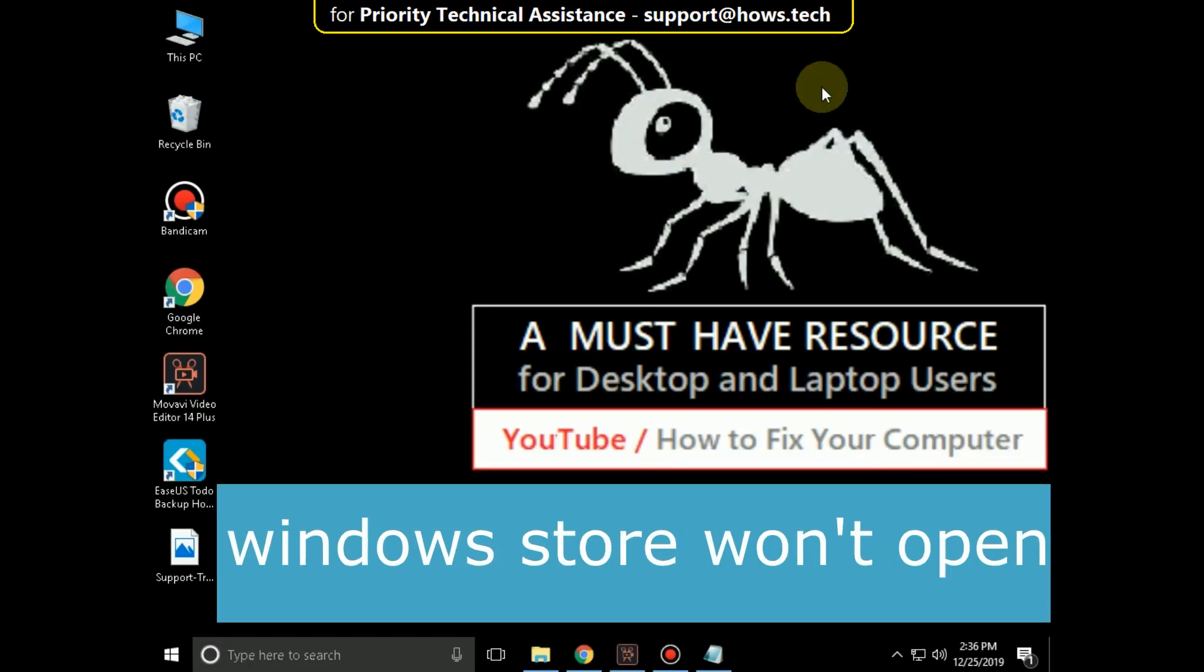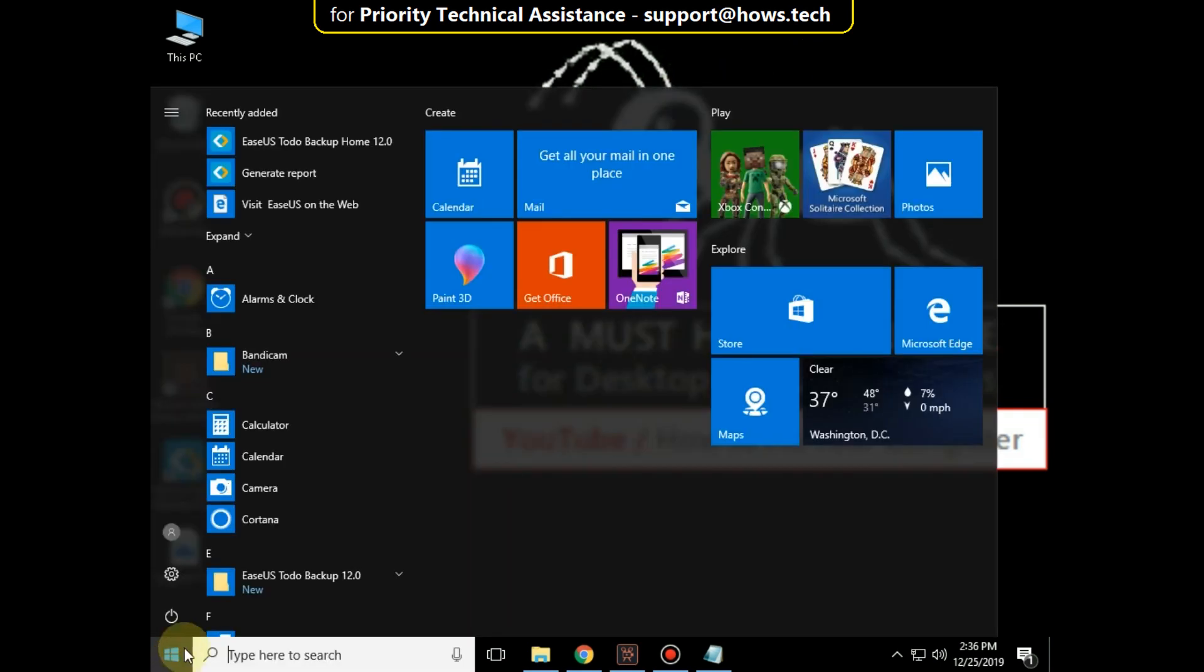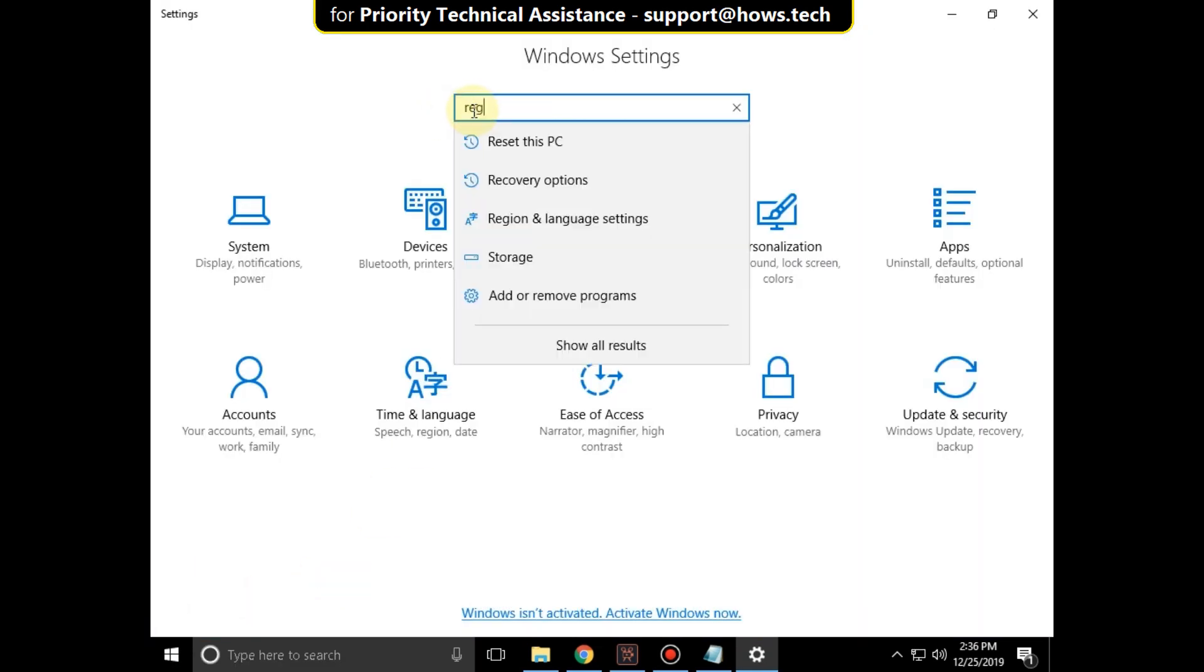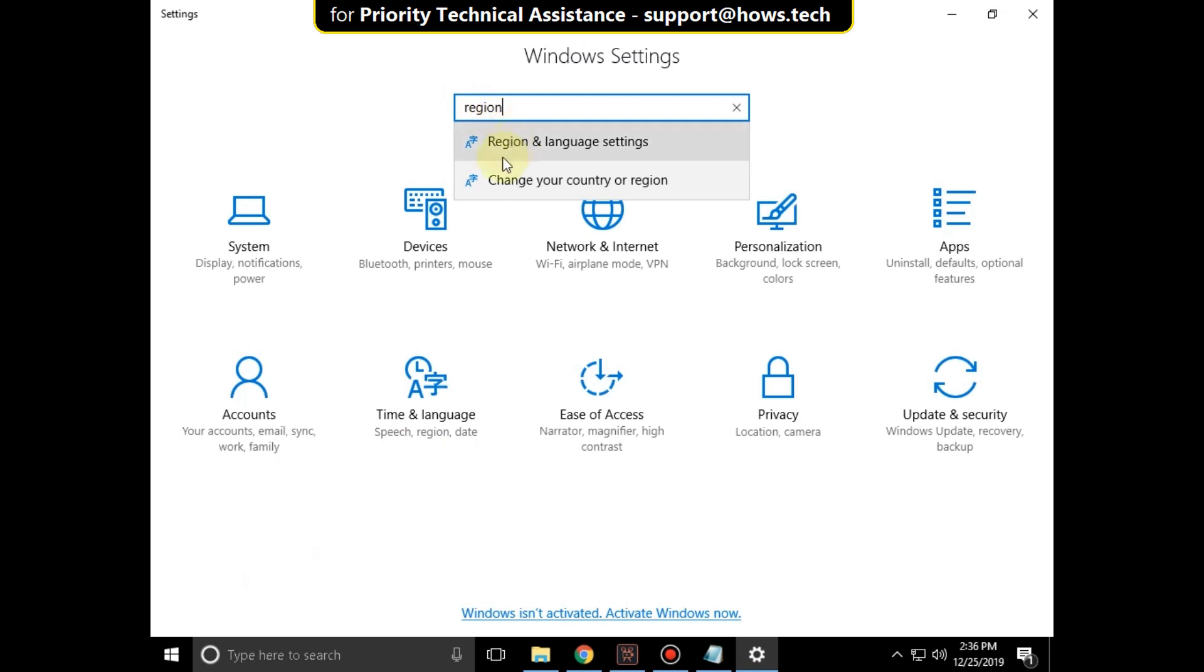It is just a three step process to fix Windows Store won't open problem in Windows 10. Go to start icon, then click on settings. Then type here region and language settings. Click here to open it.